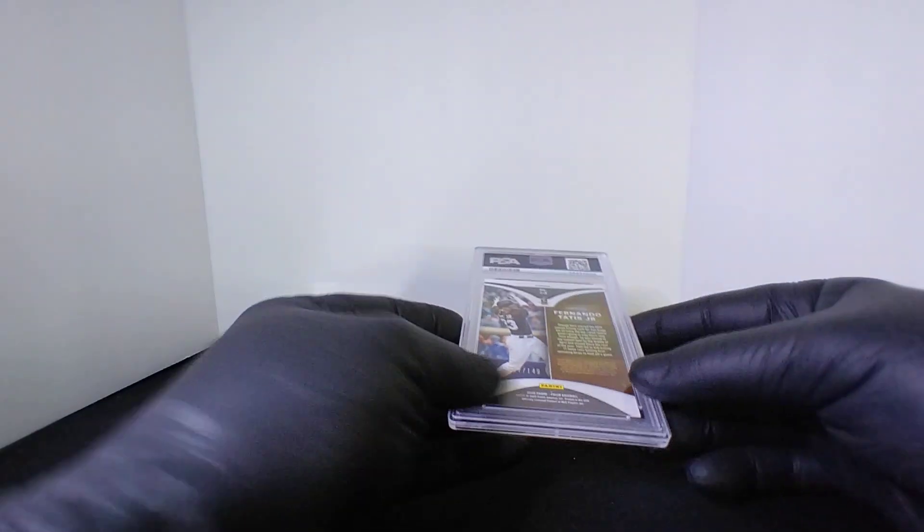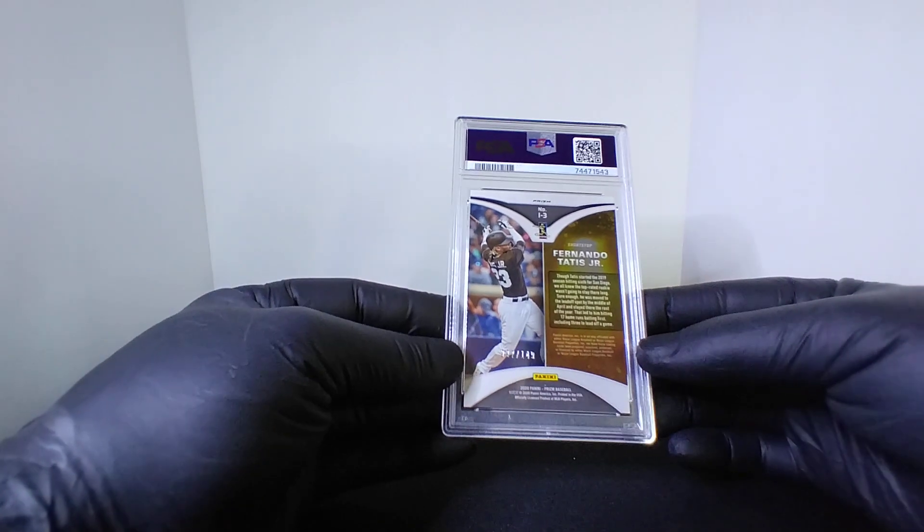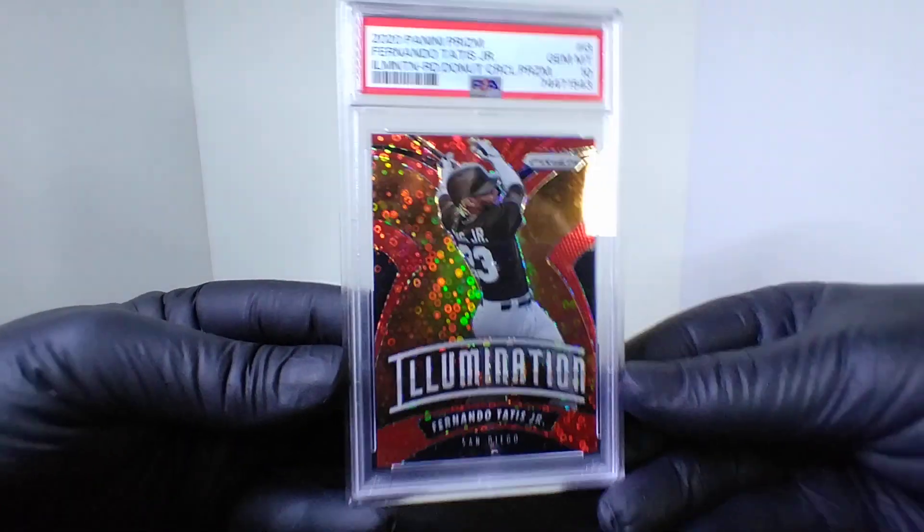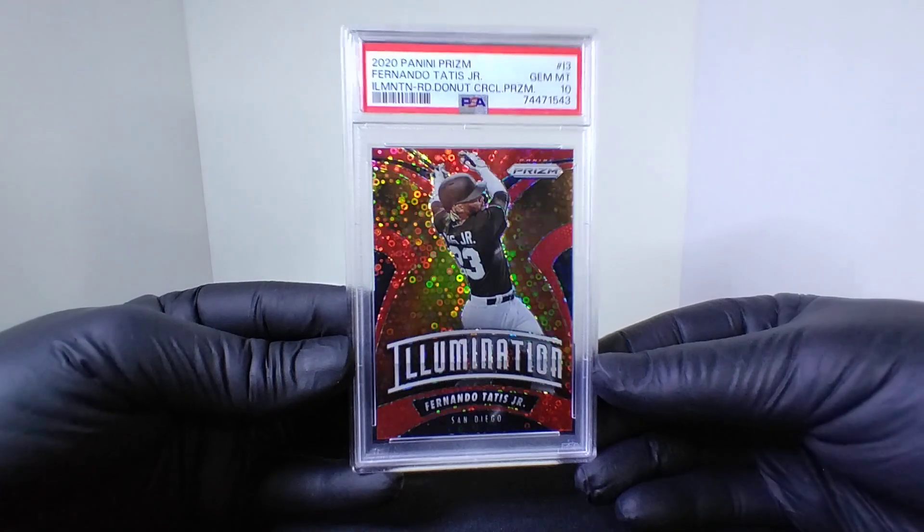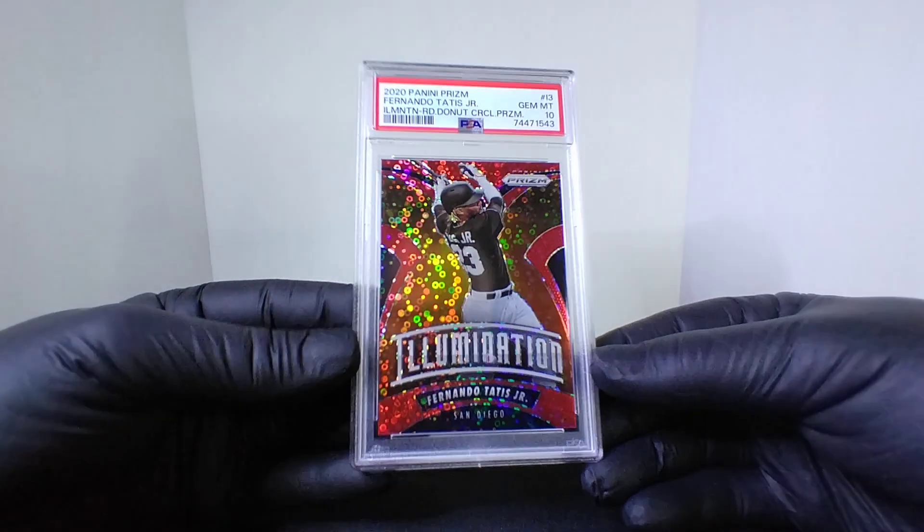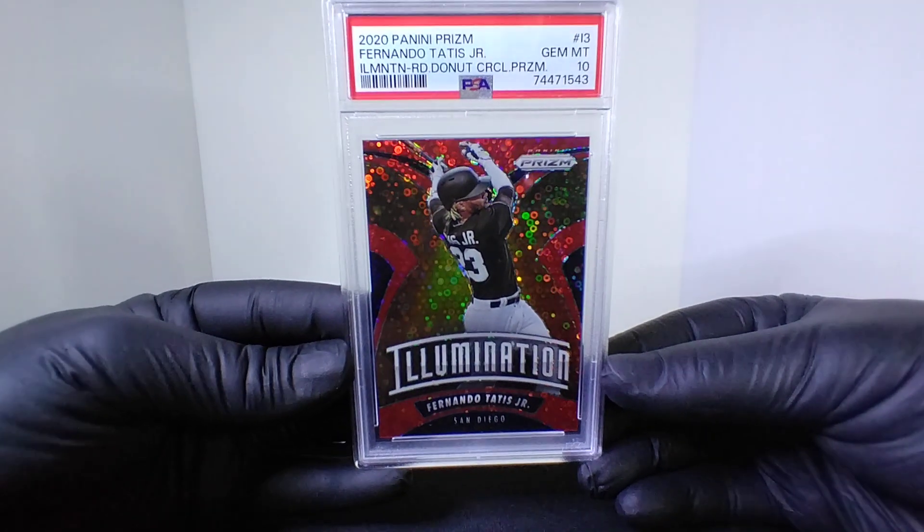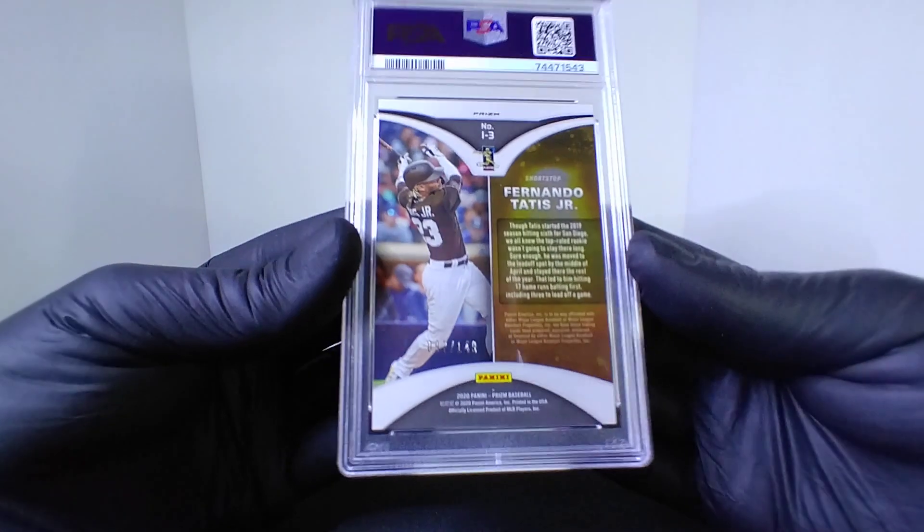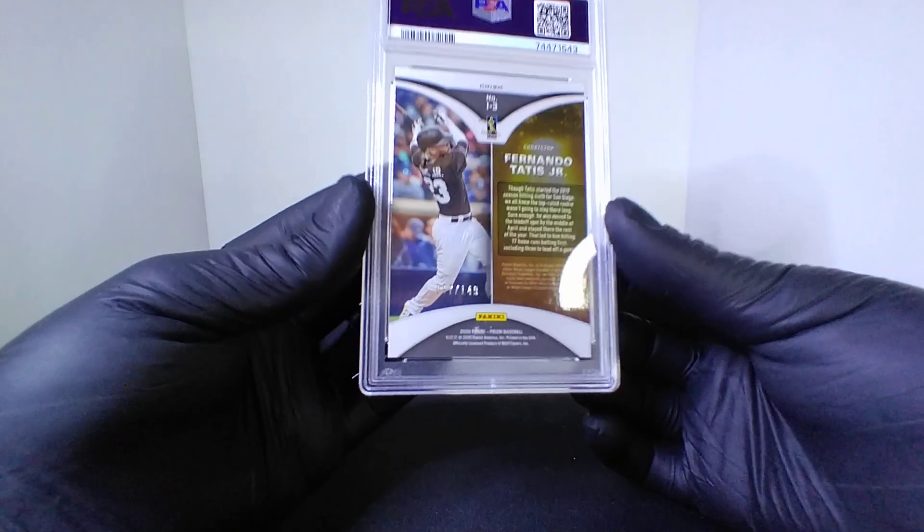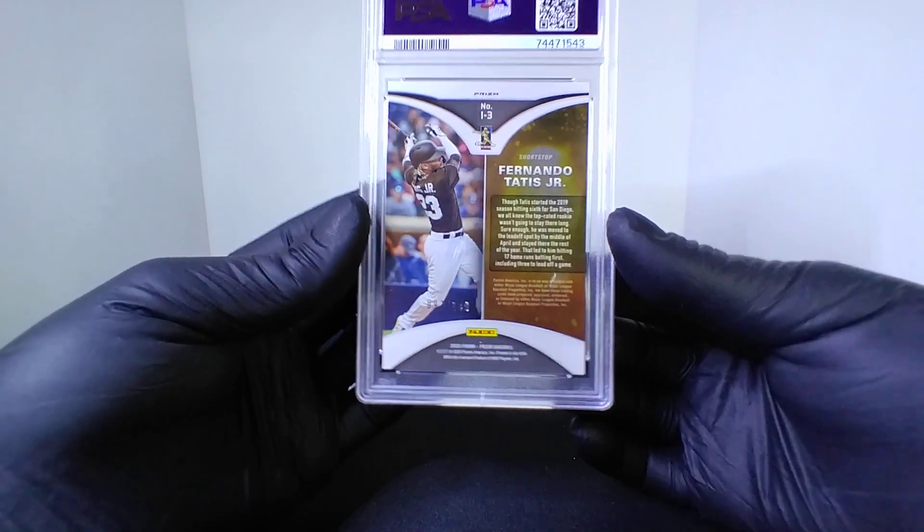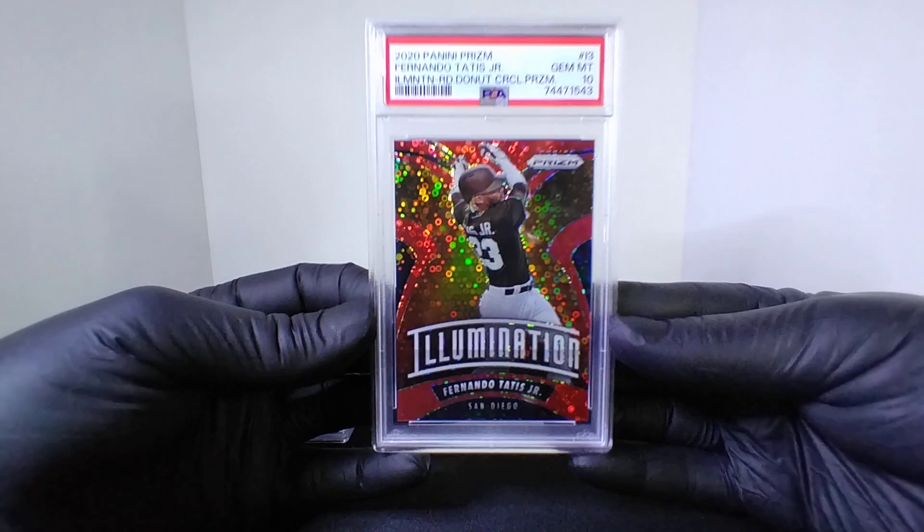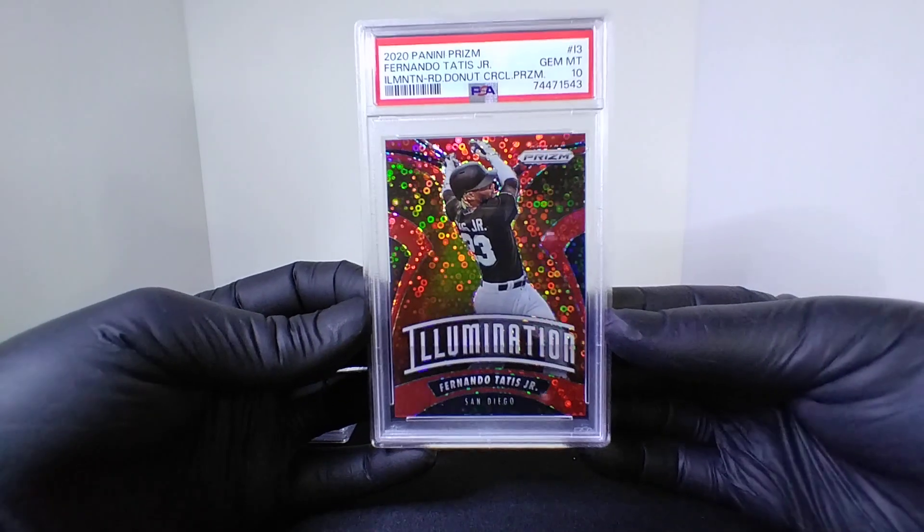Next up we got a little coming in hotter than ever right now. This one's numbered to 149, this is a Fernando Tatis Jr. This is one of those from those Quick Pitch boxes, it had the red donuts inside of it. It's a PSA 10 illumination insert and that one is going to be numbered to 149. Fernando Tatis, he just came back yesterday from his suspension and crushing it in the minors.